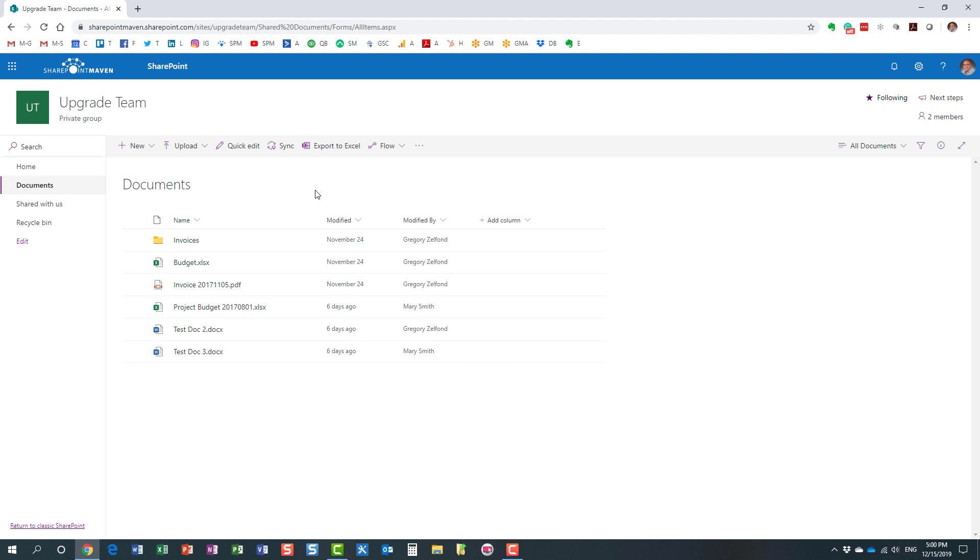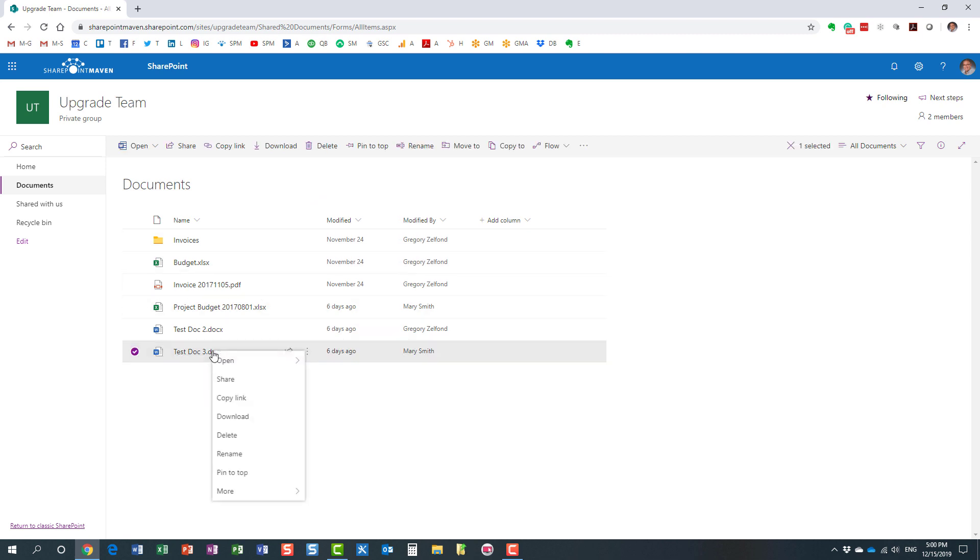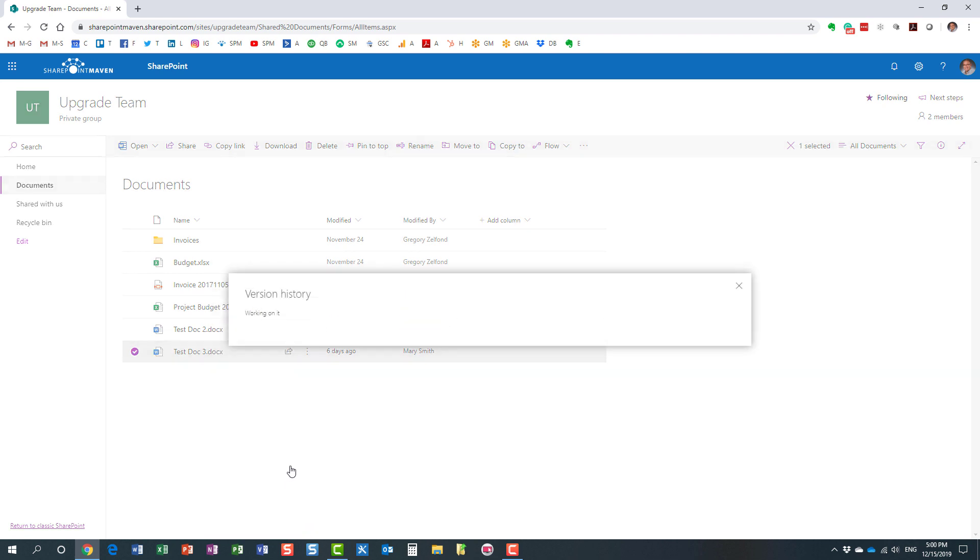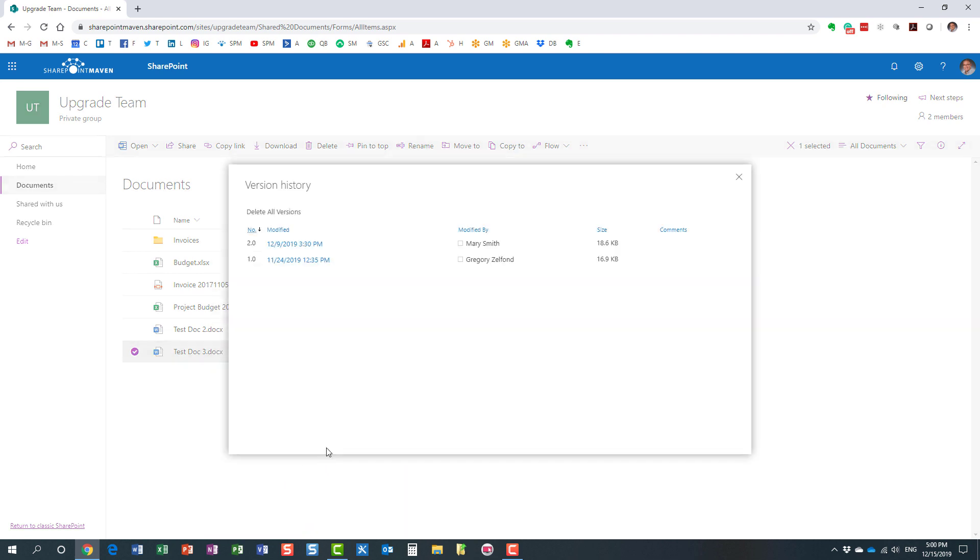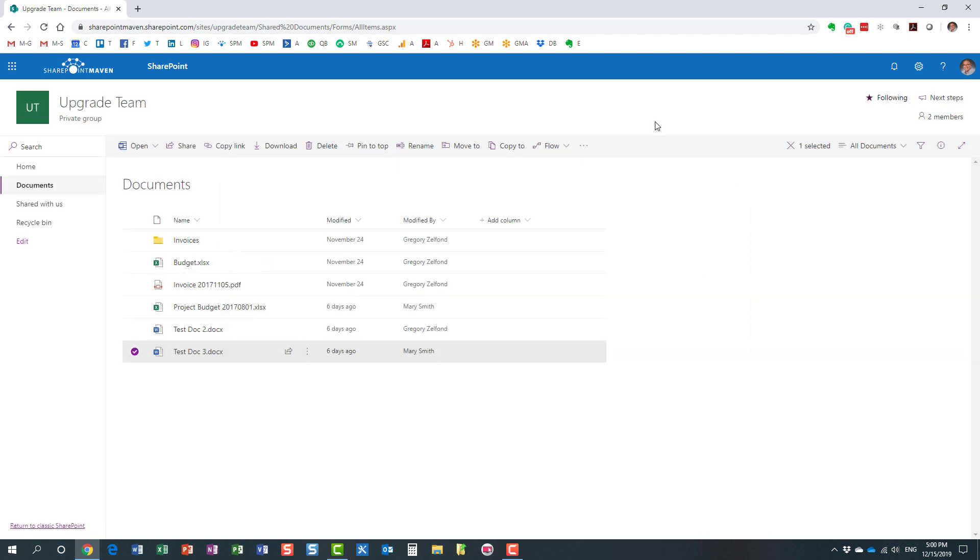Likewise, we also have a version history capability, which allows you to restore a previous version of the document if necessary. I blogged quite extensively and recorded videos on both of these features, so feel free to check out my blog as well as YouTube channel for those features I just showed you.